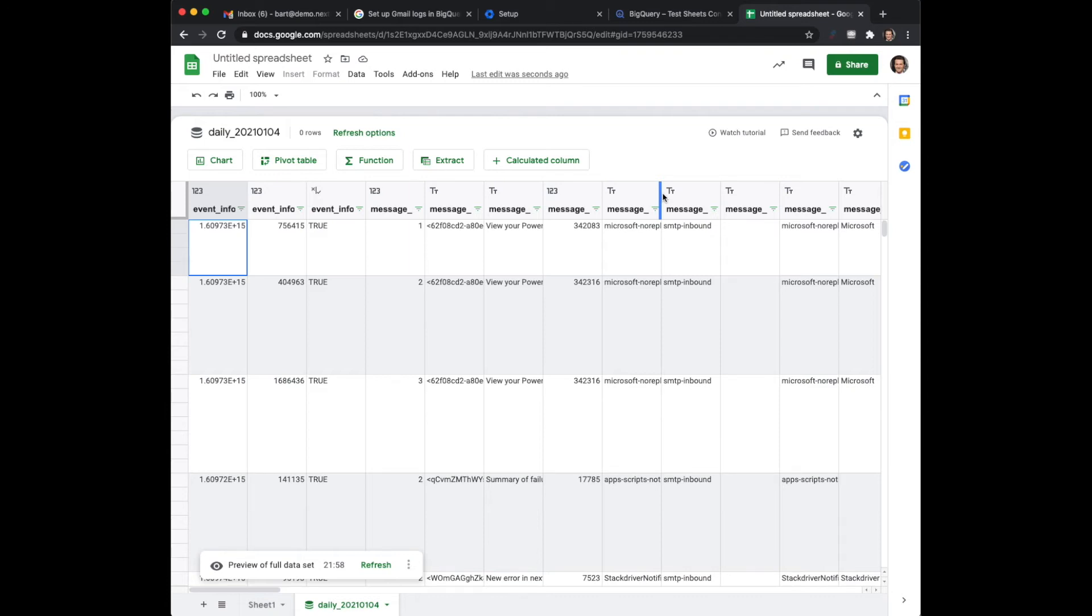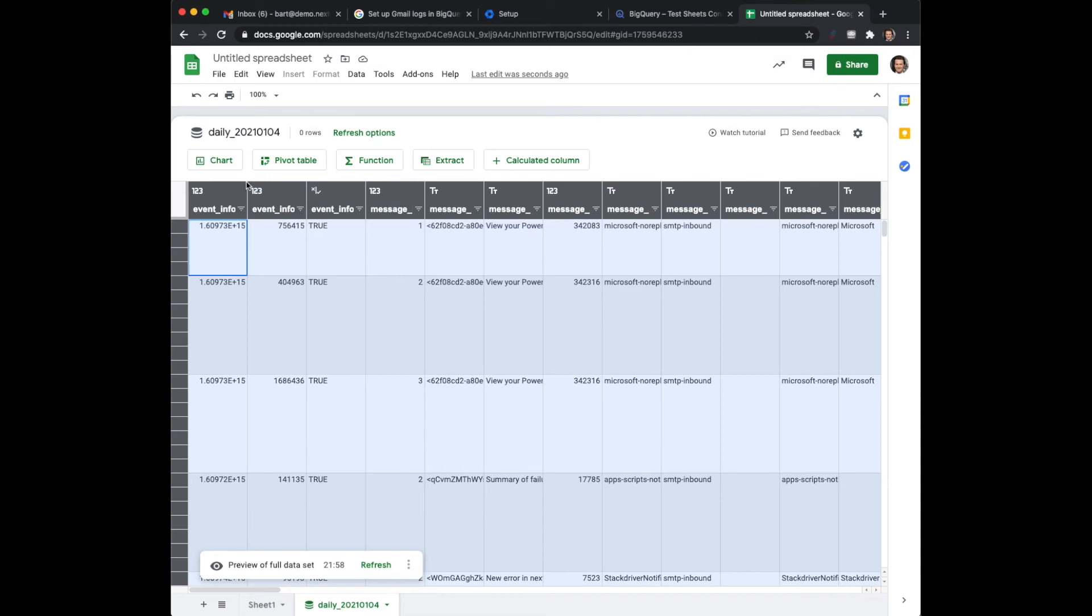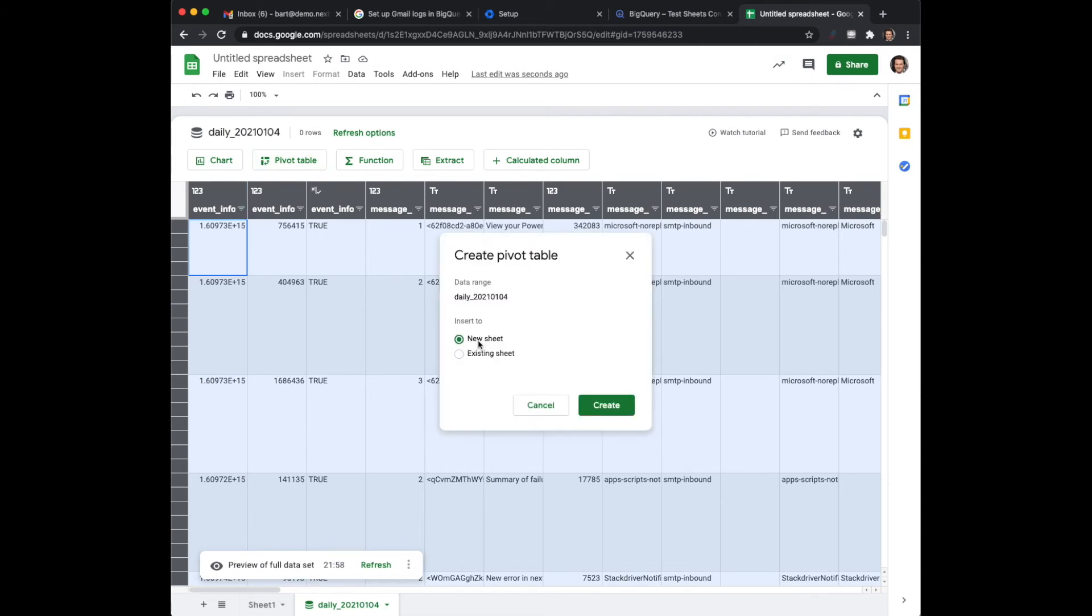Now the most interesting thing, you can filter on it and so on which is just like a normal spreadsheet. But the most interesting thing is a pivot table. So in this case I'm going to create one. I'm going to create it on a new spreadsheet.